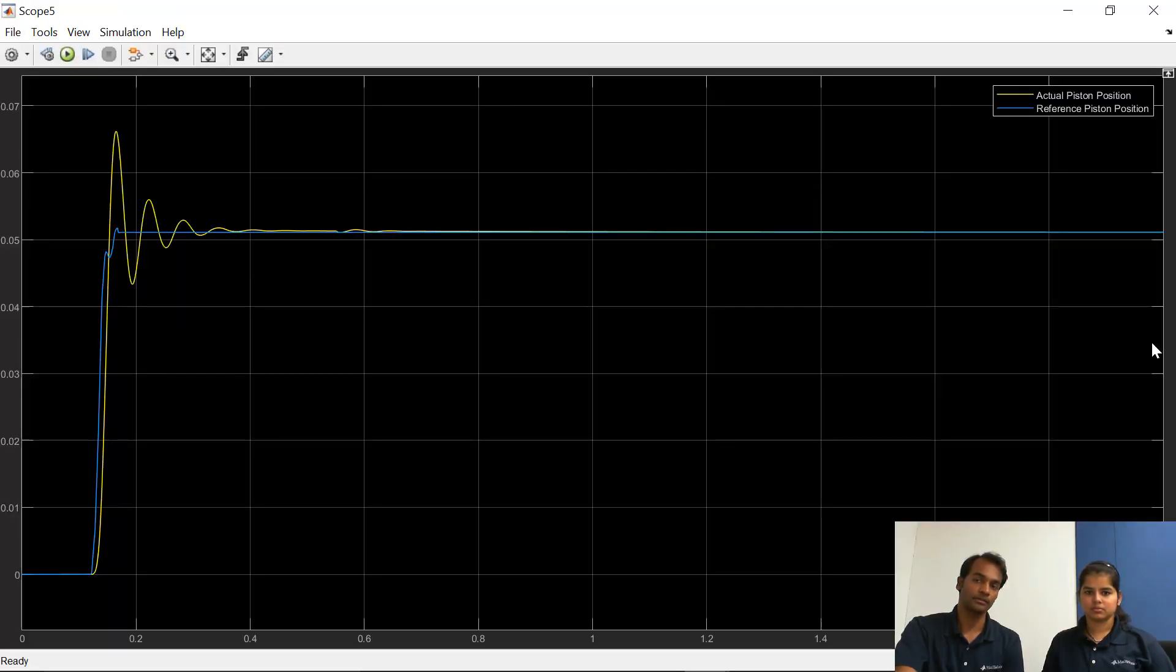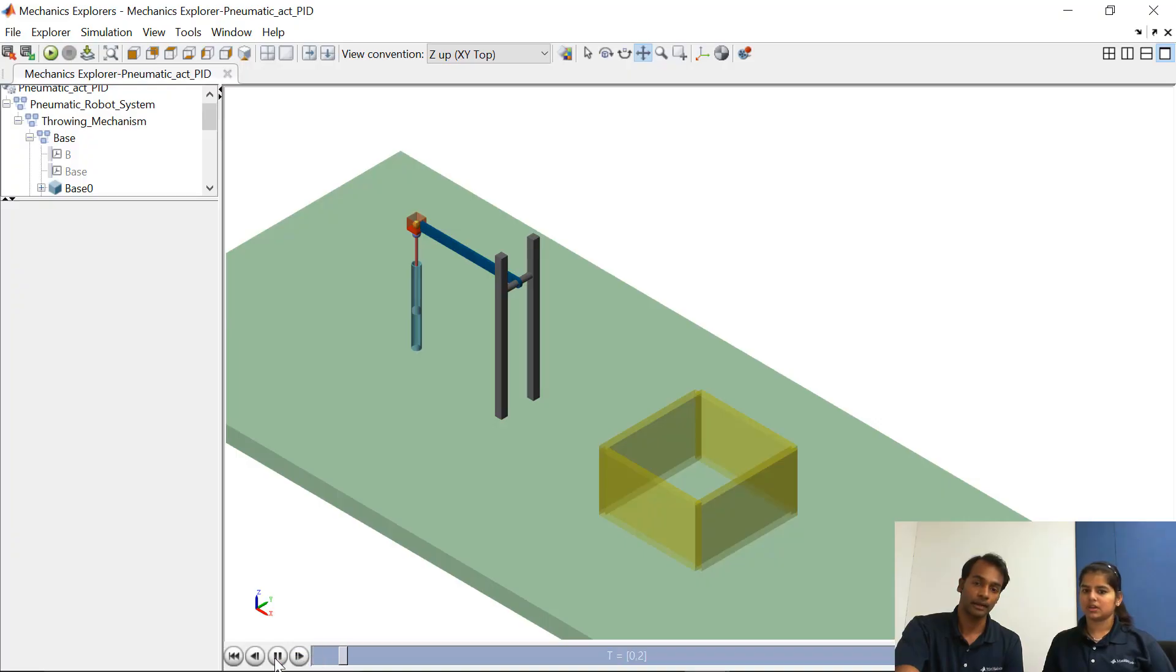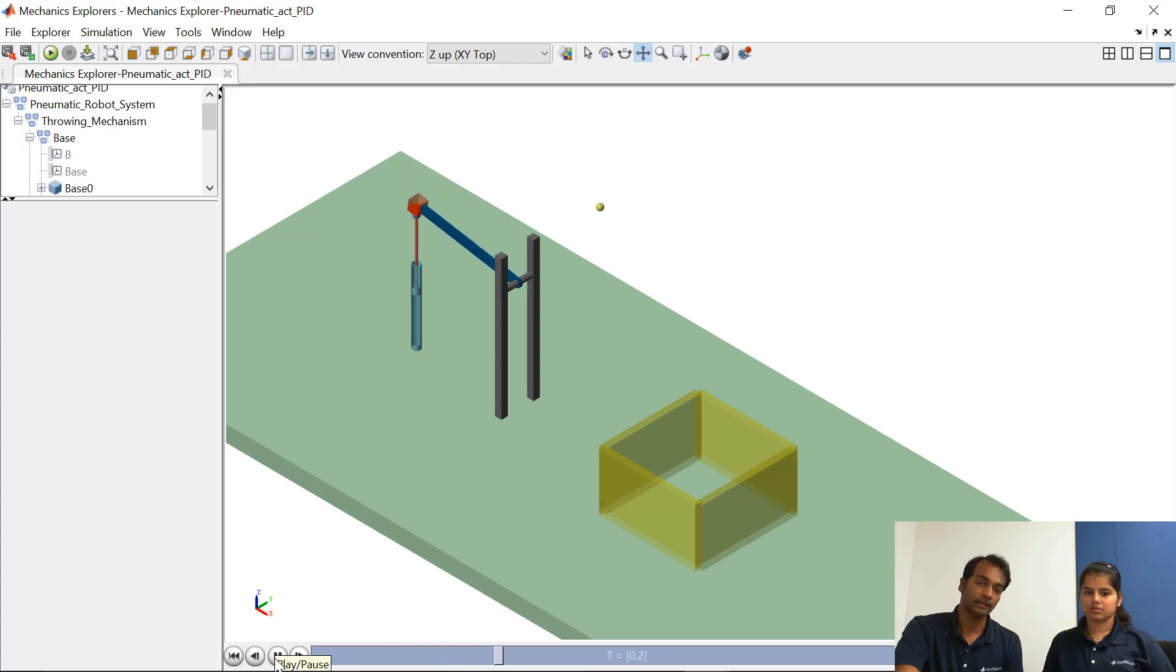And here you can see that we have compared the actual piston position and the reference piston position. And in the simulation in mechanics explorer you can see that the ball is landing in the yellow box.